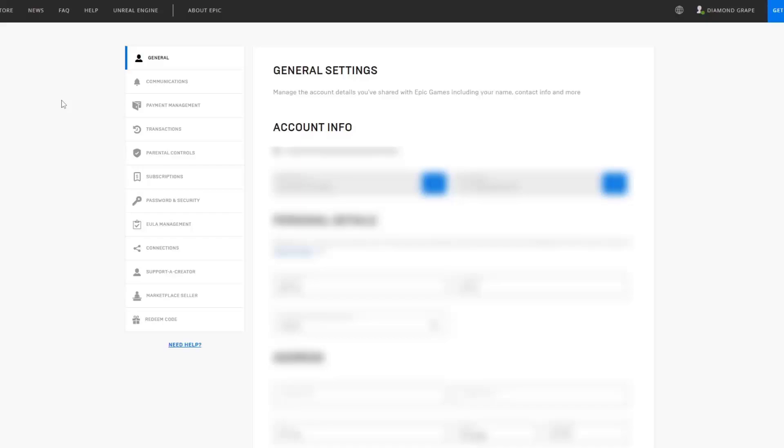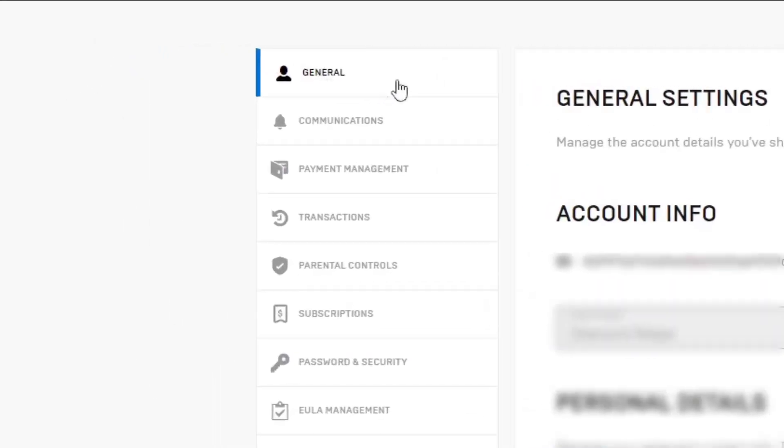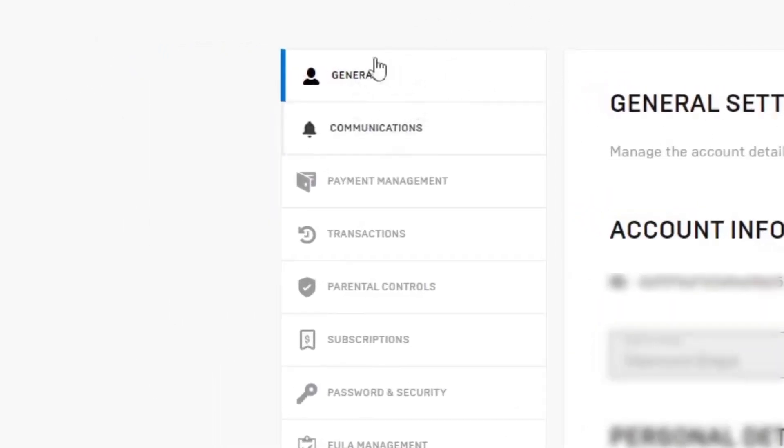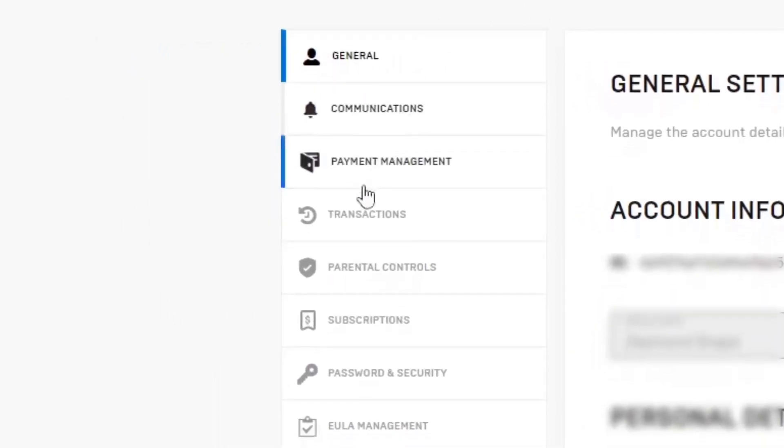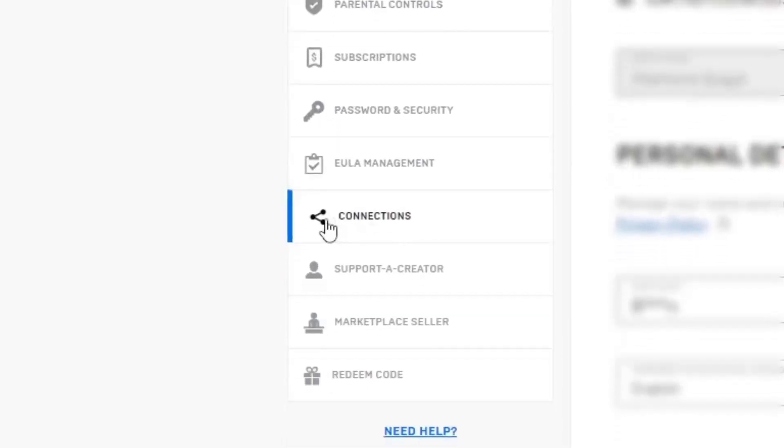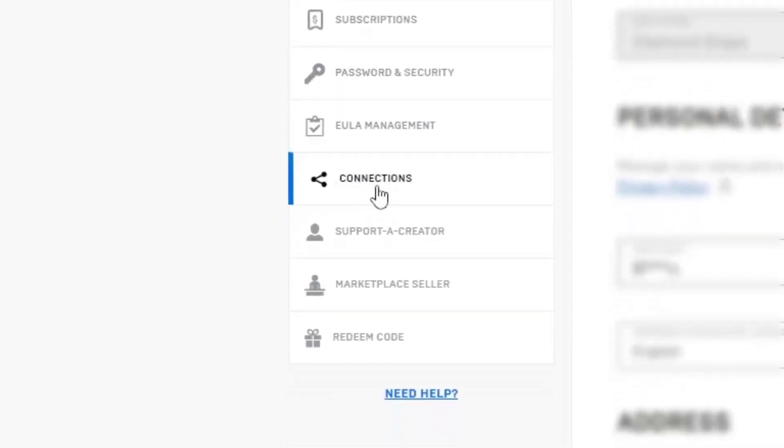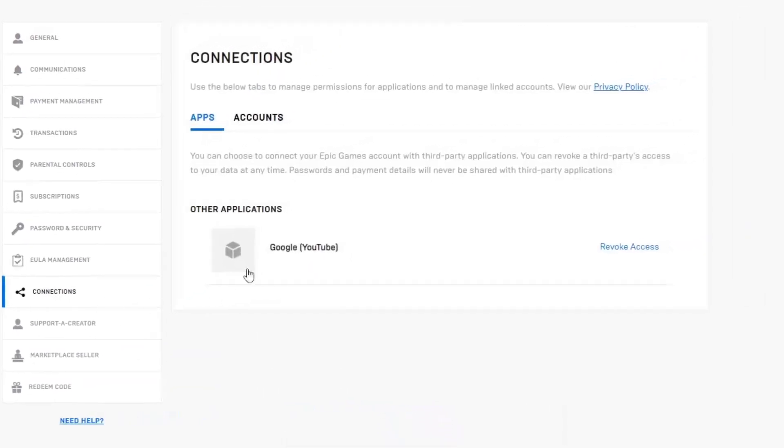First of all, in the left side of the page you will see general settings. You need to go to this tab called Connections and you will see two options: Apps and Accounts.